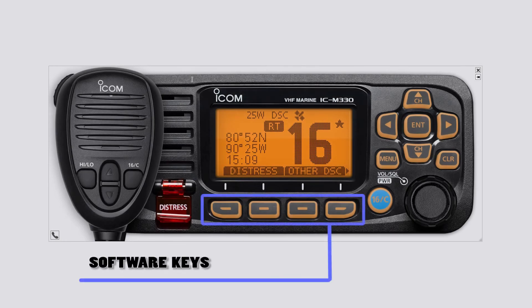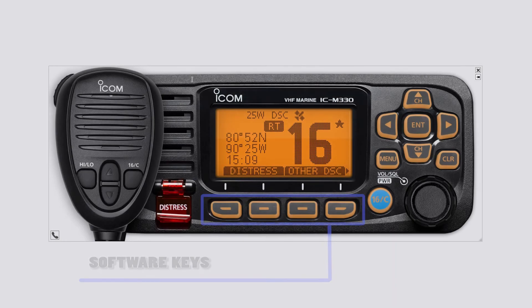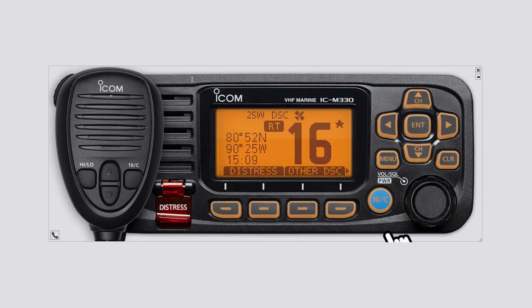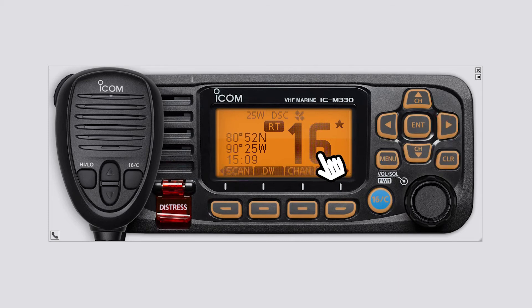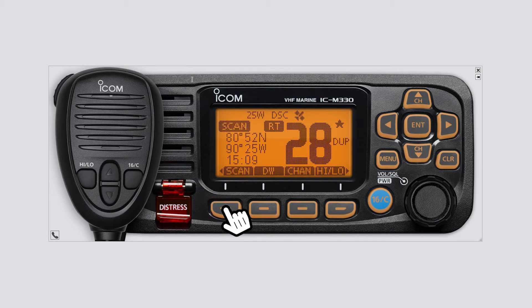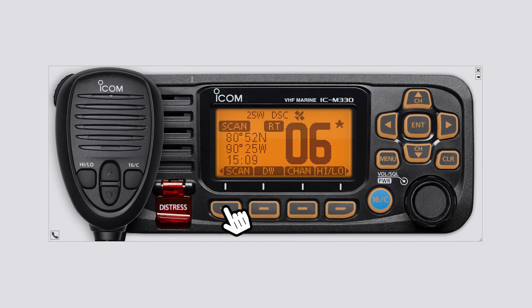Software buttons: scroll the key functions, then push either of the four software keys to select the function displayed at the bottom of the display.